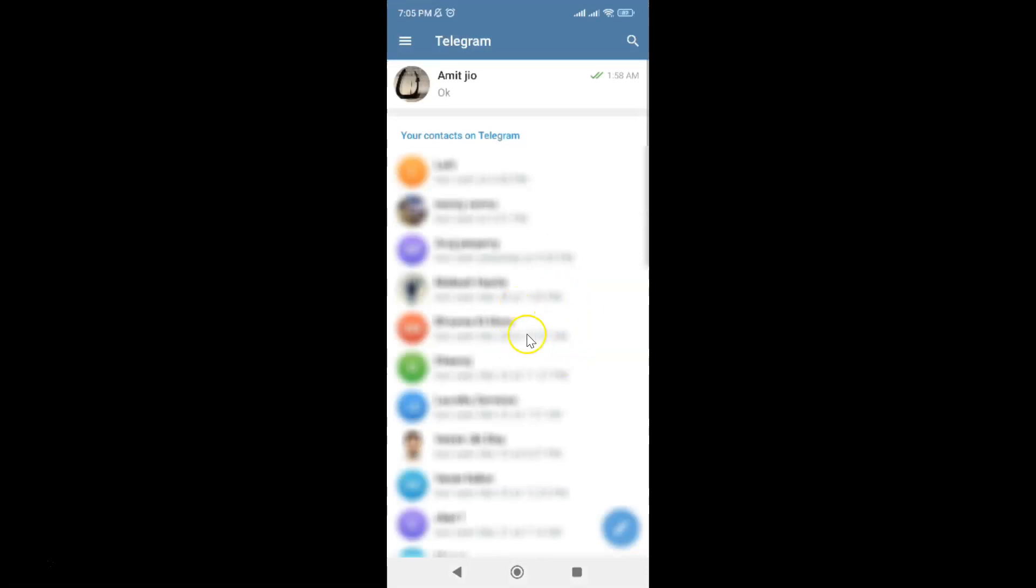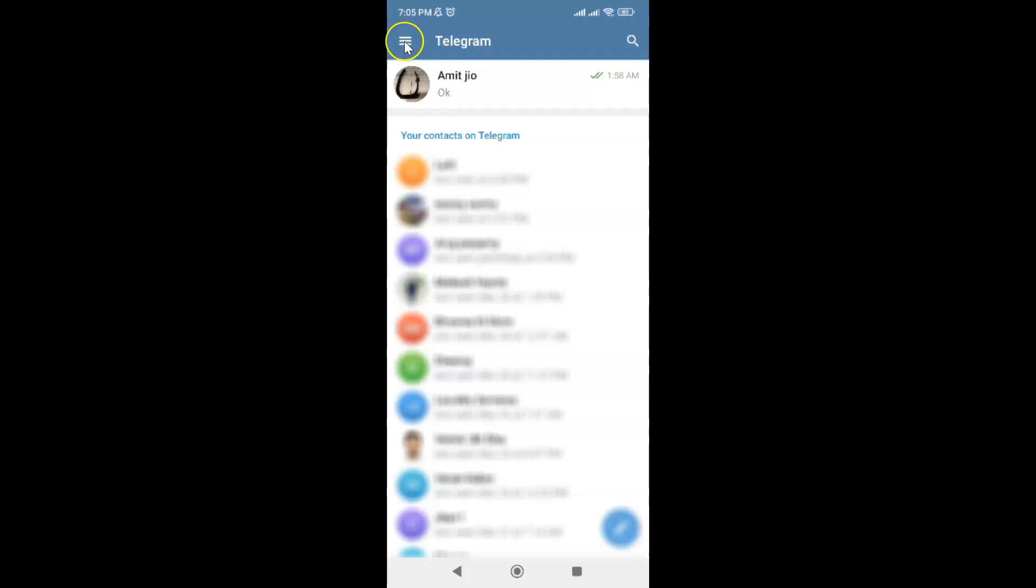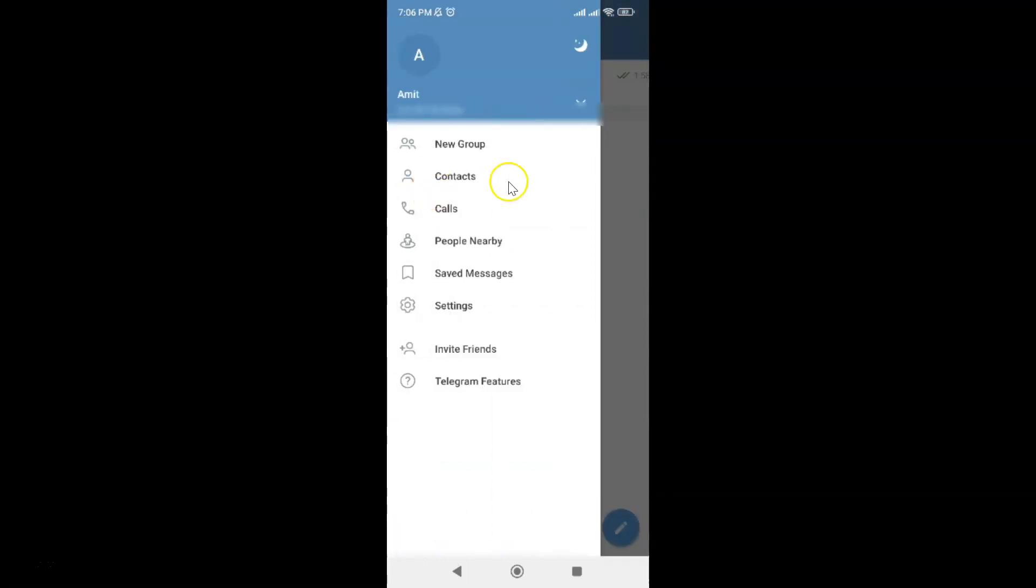It's now opened. After that, just tap on these three horizontal lines, this menu icon at the top left, and then tap on Settings.